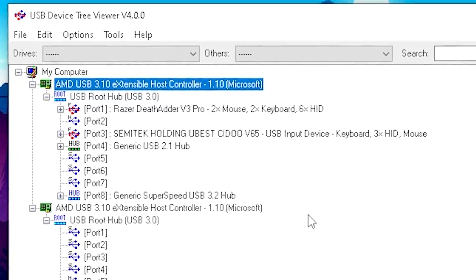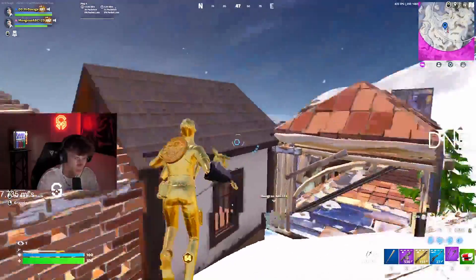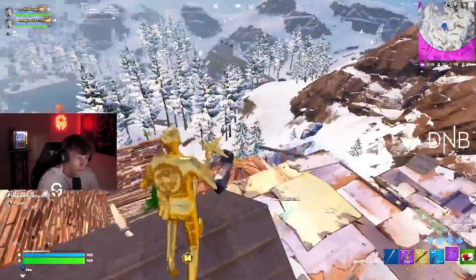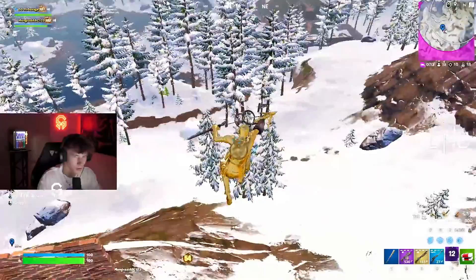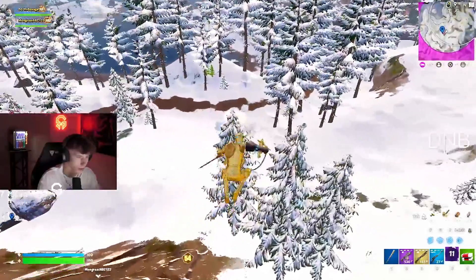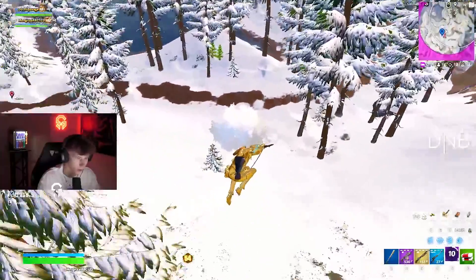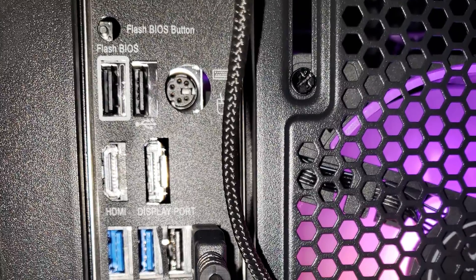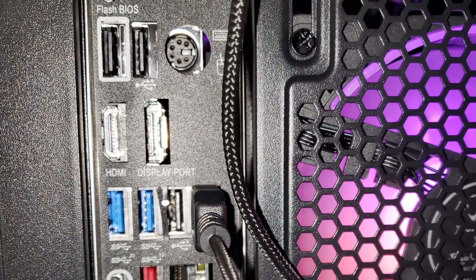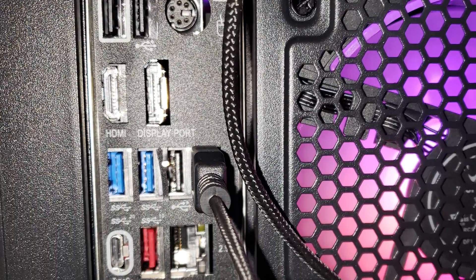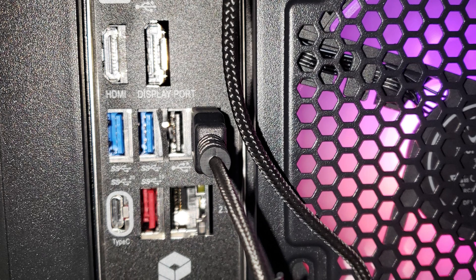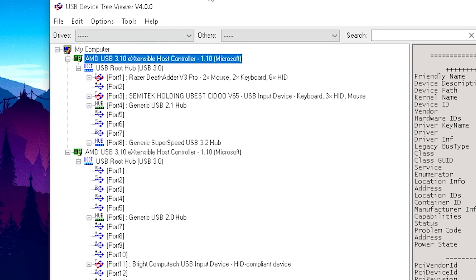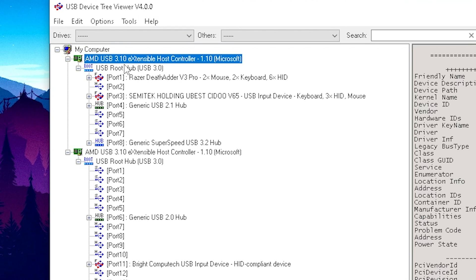But what a lot of people don't know is that you have to use the right USB controller. In most PCs there are actually multiple ones and one of them is better and the second one is worse. So the position exactly where you plug in your mouse and keyboard is super important. What you want to do is get yourself the USB Device Tree Viewer, which you can also get on my Discord.